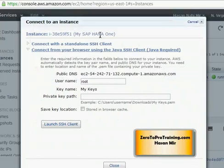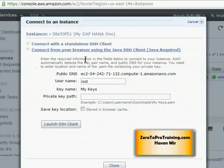You will see this screen giving you two options, either to connect using a standalone SSH client or using a Java SSH client from the browser. Keep the second option as selected.